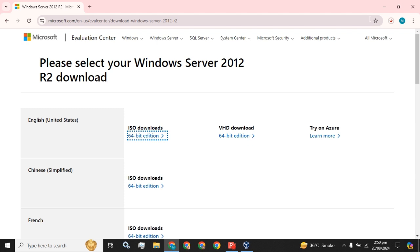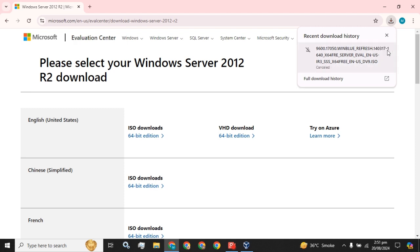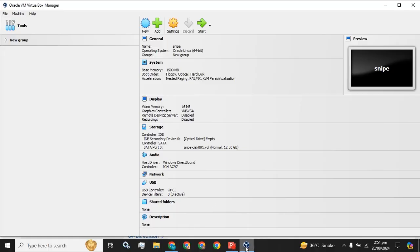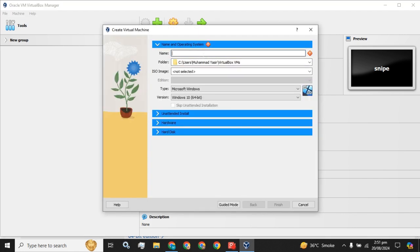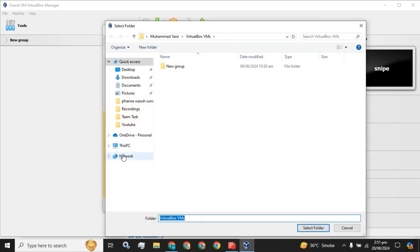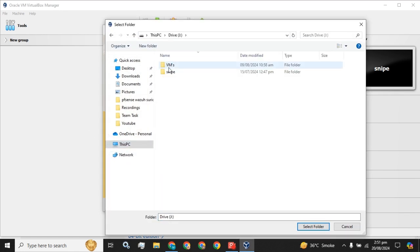The ISO download process will be started. To save time for the video, I have already downloaded this ISO, so I am going to cancel this. The next step is to create a virtual machine or VM in Oracle VirtualBox. I am going to click on the Machine button and click on New, and I am going to name it Server.